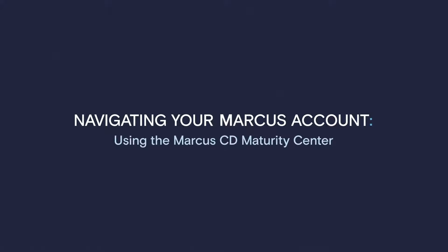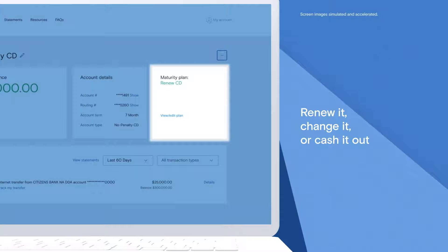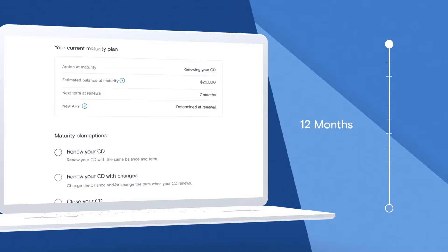Looking for an easy way to set up your Marcus CD maturity plan? Visit our CD maturity center, where you can choose to renew your CD, select a new term, or cash it out upon maturity.